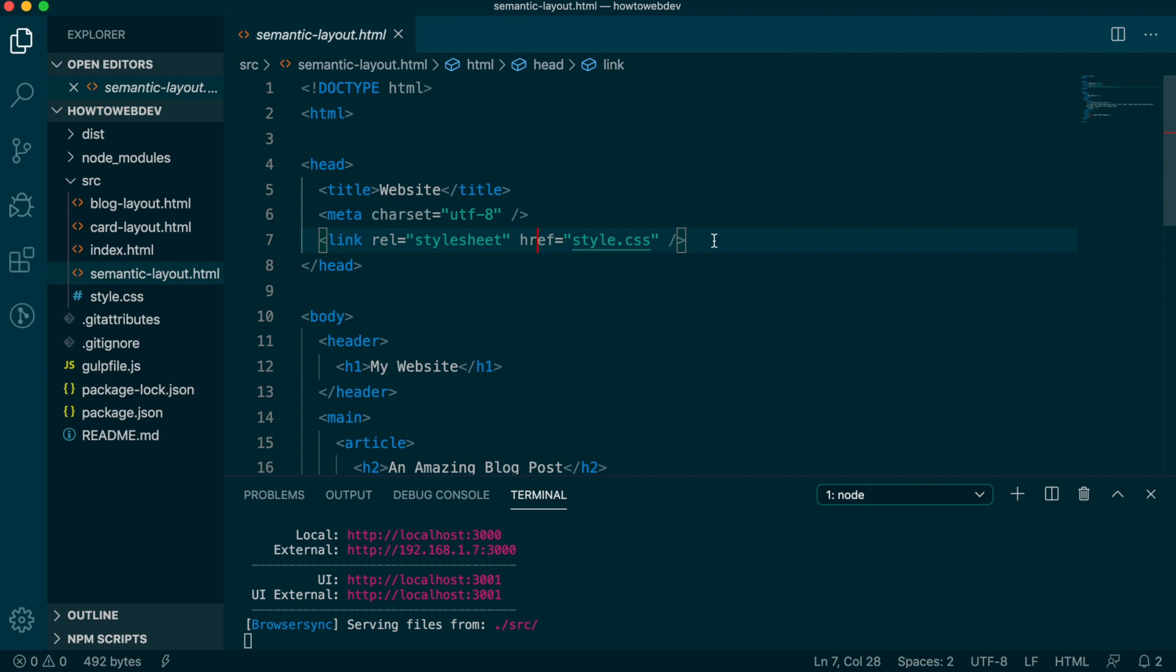This method of including CSS is called linking to an external style sheet. There are two other ways to include CSS, but this is the generally preferred method, so we'll start here.